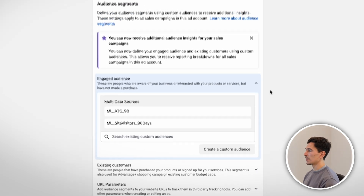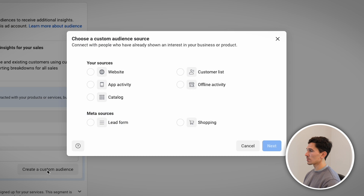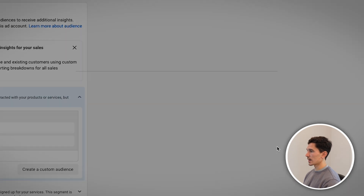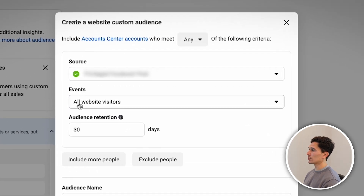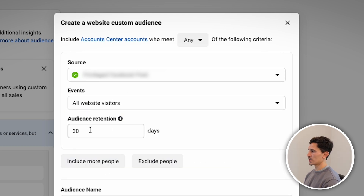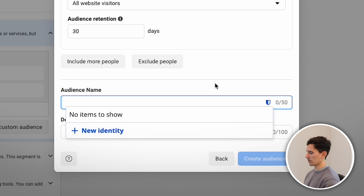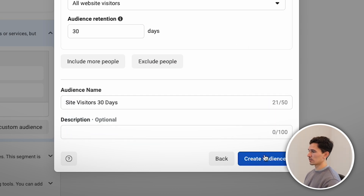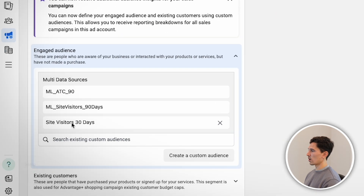What you can do is click Create a Custom Audience, select your website, click next, make sure your source is set up properly, and then change your event to whatever you'd like. Generally speaking, I'd recommend all website visitors over the last 30 days and name it accordingly — for example, Site Visitors 30 Days. Once you do this, click the Create Audience button. It takes a few seconds, and the audience is created and automatically ported in.